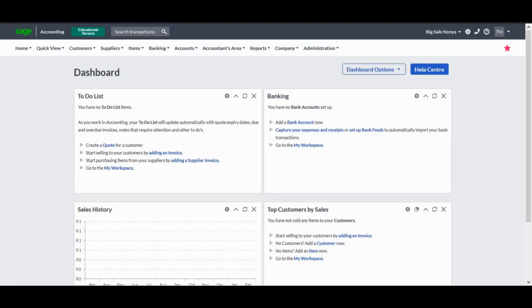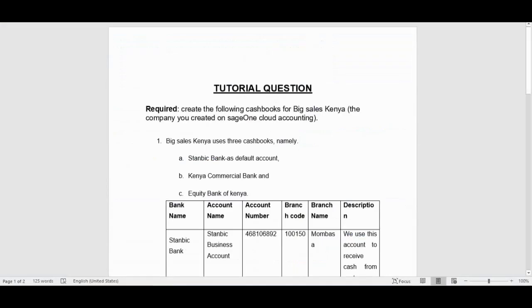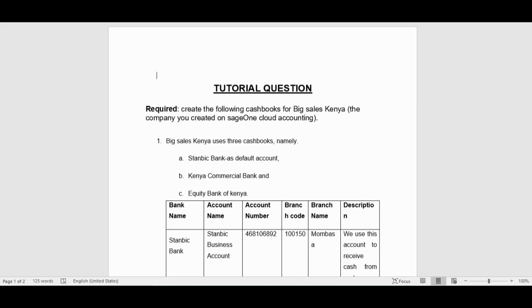On Sage Cloud Accounting we're going to use the following tutorial question: You are required to create the following cash books for Big Sales Kenya, the company that you created on Sage Cloud Accounting, which we did on the very first video in this series.